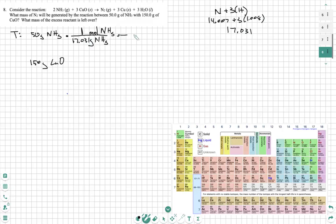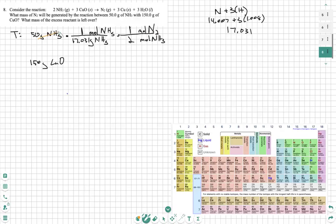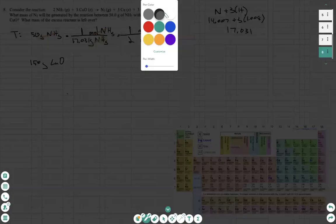Next, we're going to want to convert further. We don't want moles of NH3, so we put moles of NH3 on the bottom. This is where the mole ratio comes into effect — we're going to use the balanced equation. We don't want NH3, we want nitrogen, so we're going to put moles of N2 on top. According to the balanced equation, there is one mole of N2 and two moles of NH3. So we have to match these up — grams cancel, moles cancel, and now we're on moles of N2.